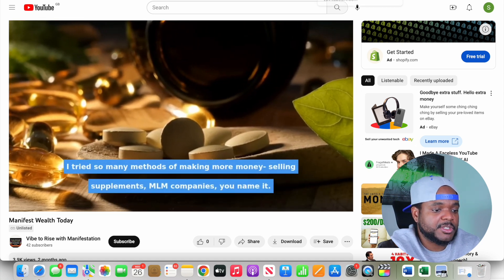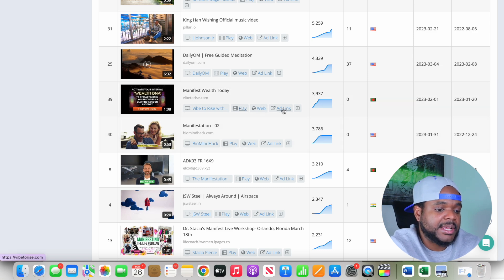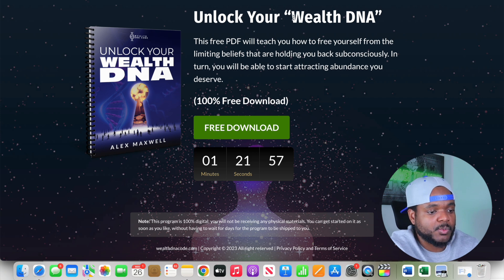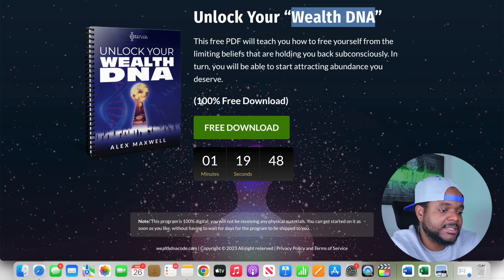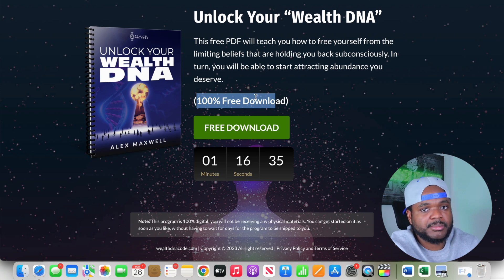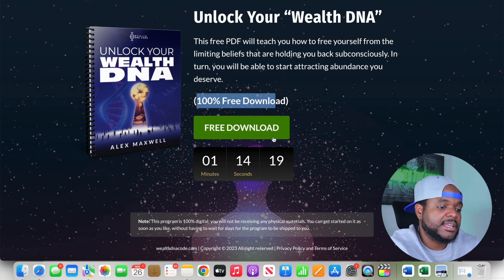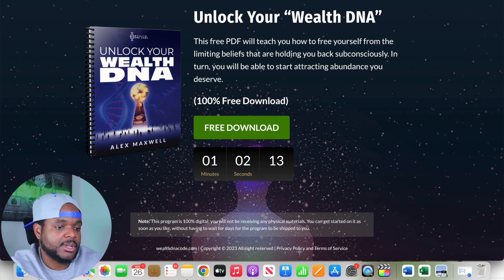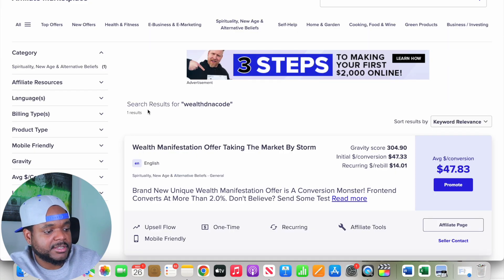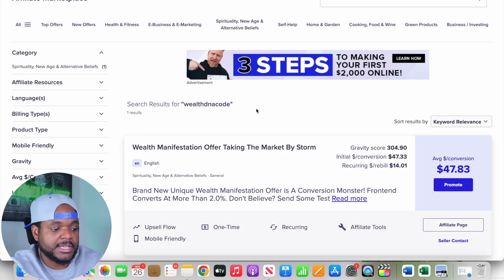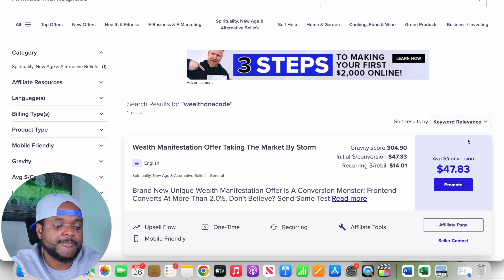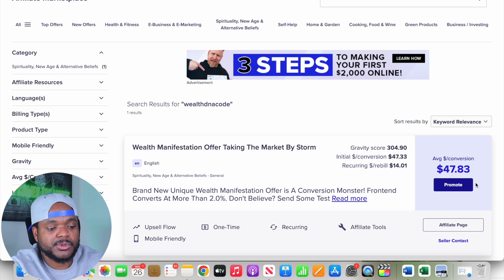Going back to Video Ad Vault and clicking the actual ad link takes me to a landing page for a product called WealthDNA, which says it's a 100% free download — though I'm sure there are upsells after you give your email address. If you copy the product name from the URL, head over to Clickbank and paste it in, you'll find one result for the exact same product.